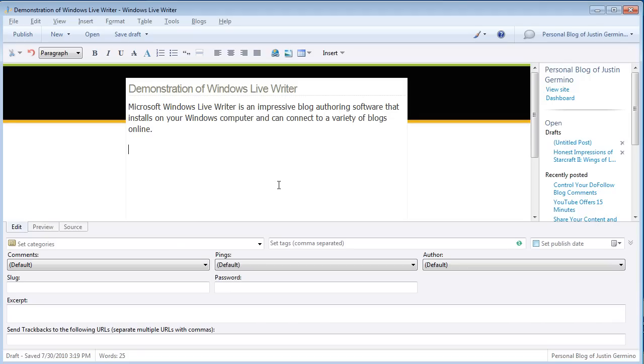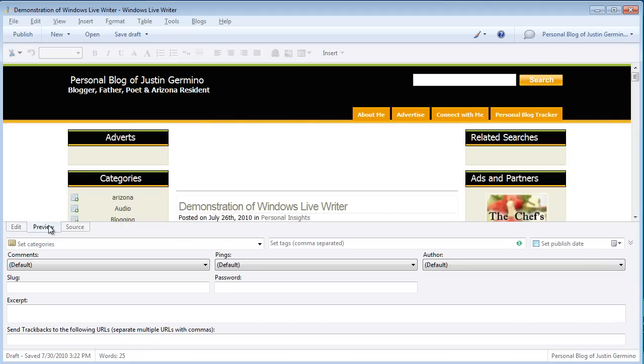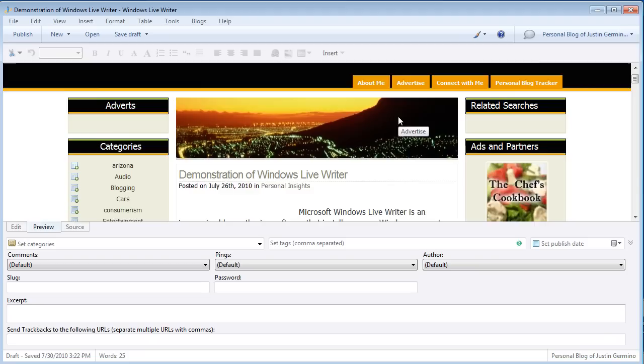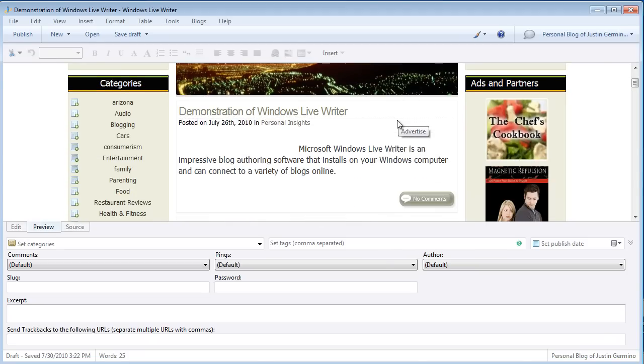One thing you can do at any time is click on the preview button and see a preview of what your article will look like on your blog. Because it reads in your blog theme,